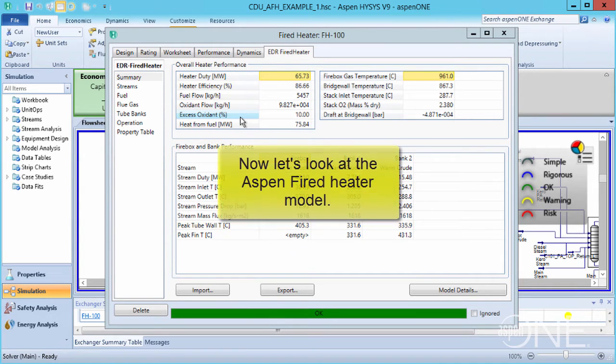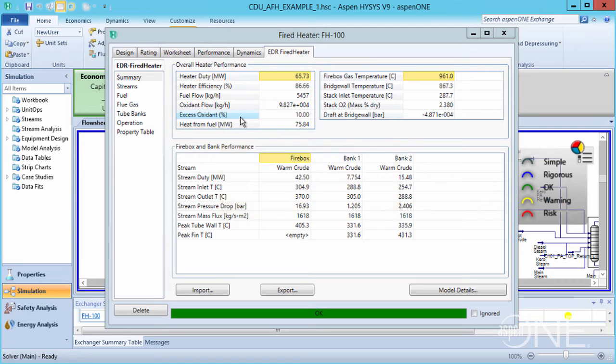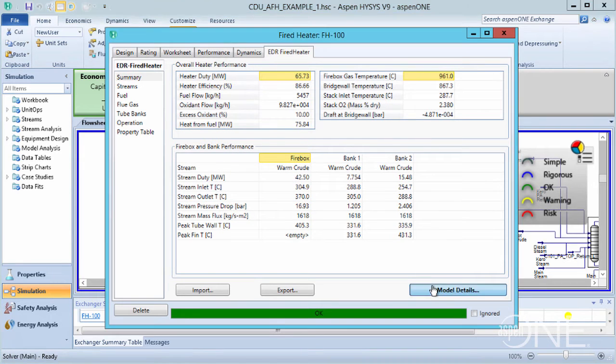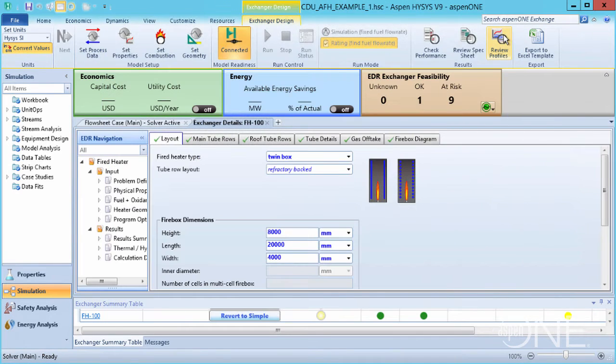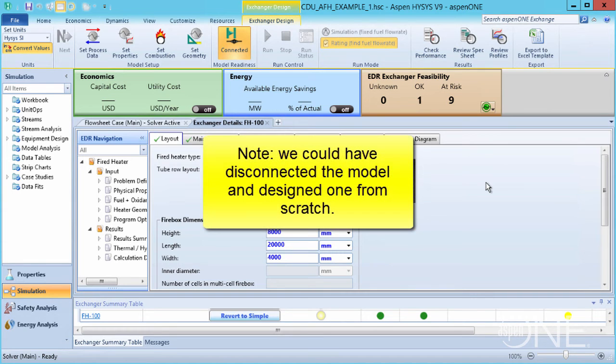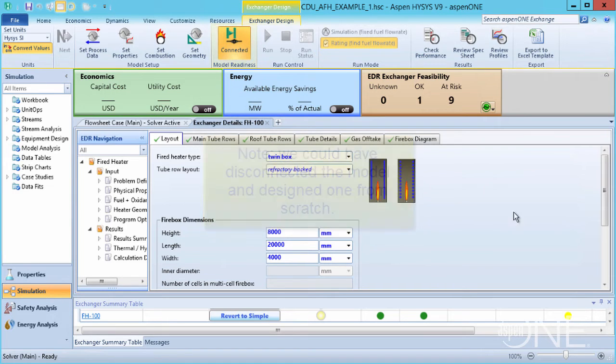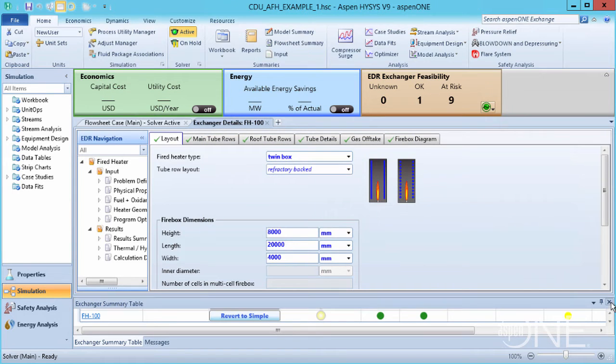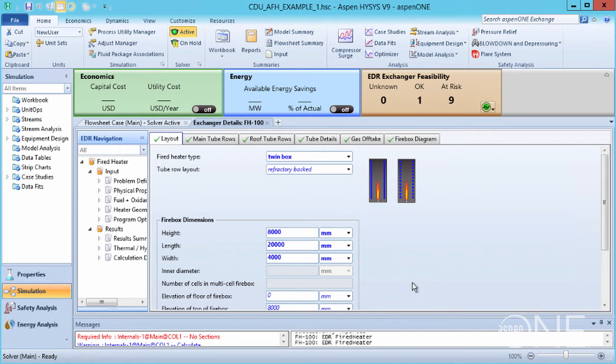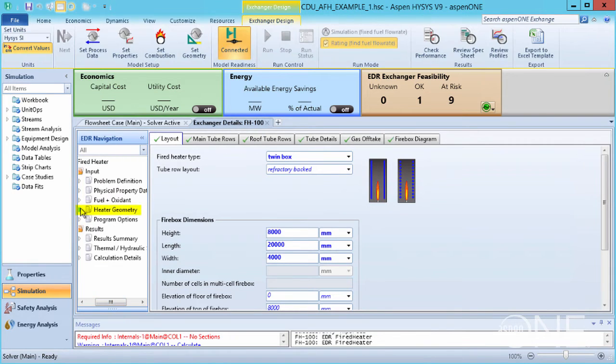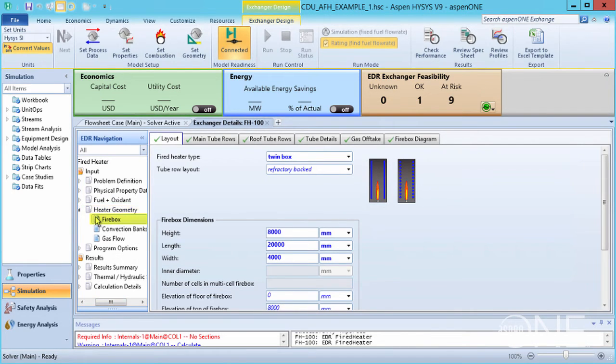Now let's look at the Aspen Fired Heater model to understand its geometry and other details. Click the Model Details button. This opens Aspen EDR within Aspen HISIS. Note that instead of importing a previously prepared fired heater, we could have disconnected the model and designed one from scratch. Go to Input, Heater Geometry, Firebox, and you can see the furnace construction has twin boxes. These are 8 meters high, 20 meters long, and 4 meters wide.